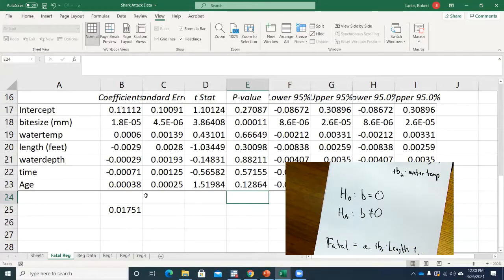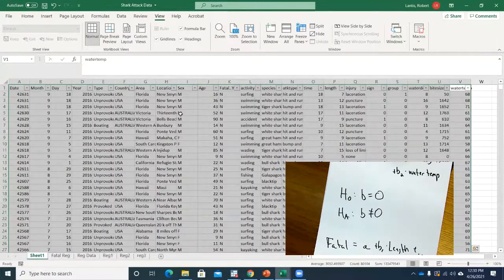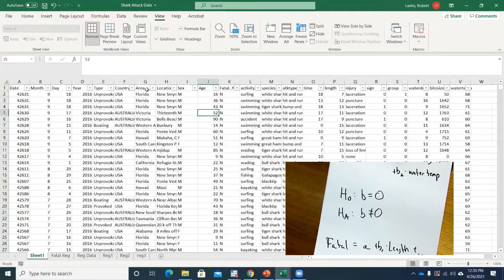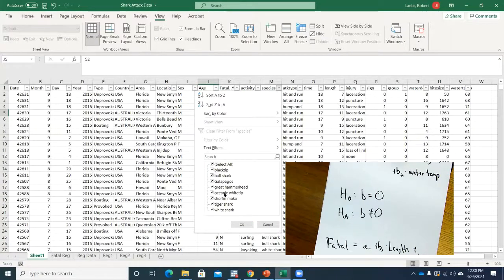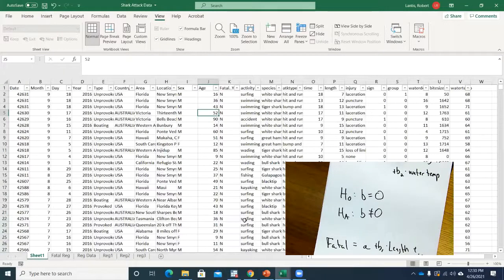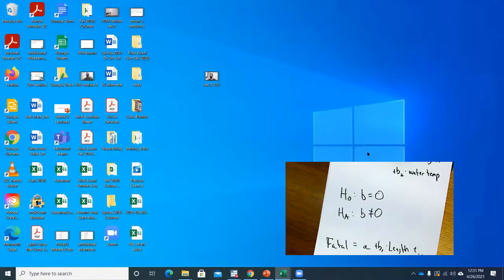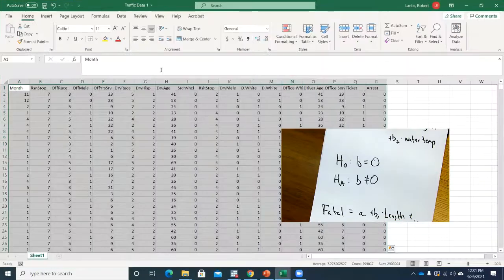I could play around with this more — controlling for the month, creating a dummy for whether it was in the USA or Australia, whether it was an unprovoked attack, or making indicator variables for each shark species. But that would take some time to code up. For the sake of time, I'll transition to the traffic stop data, which was also up on Canvas.